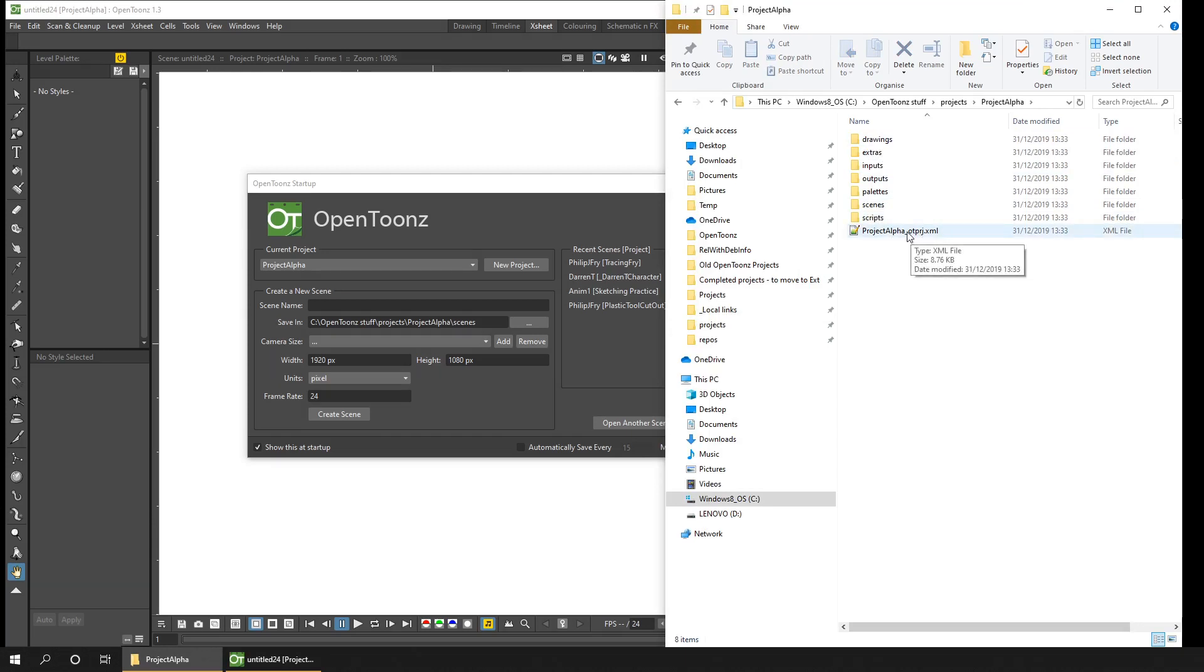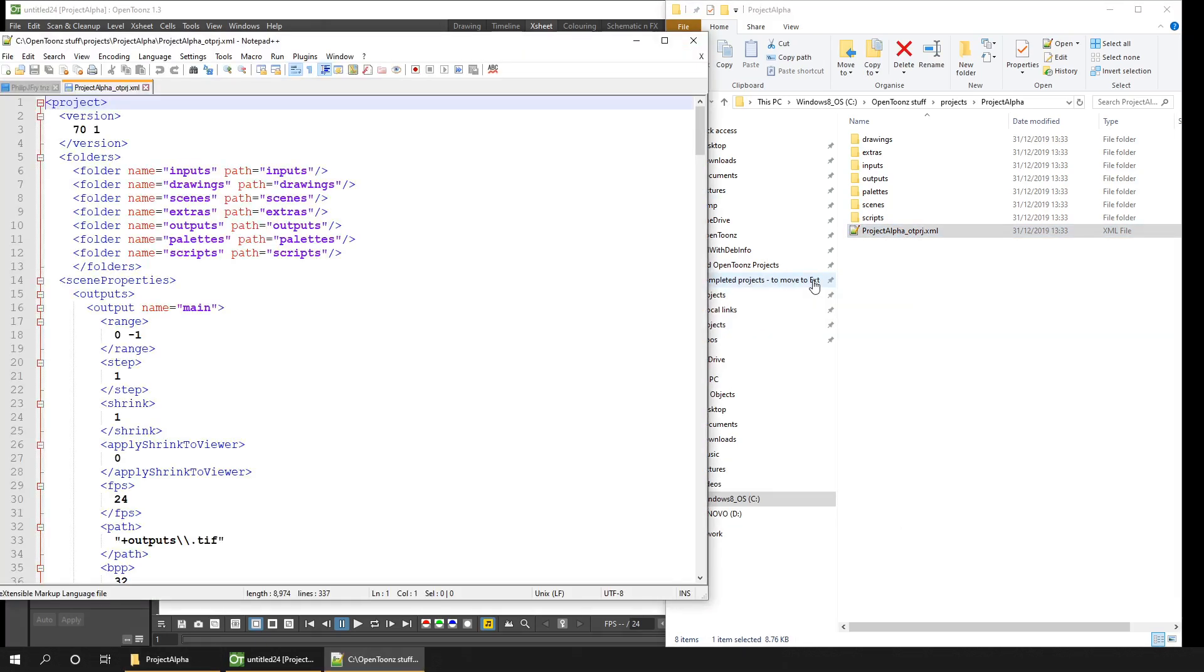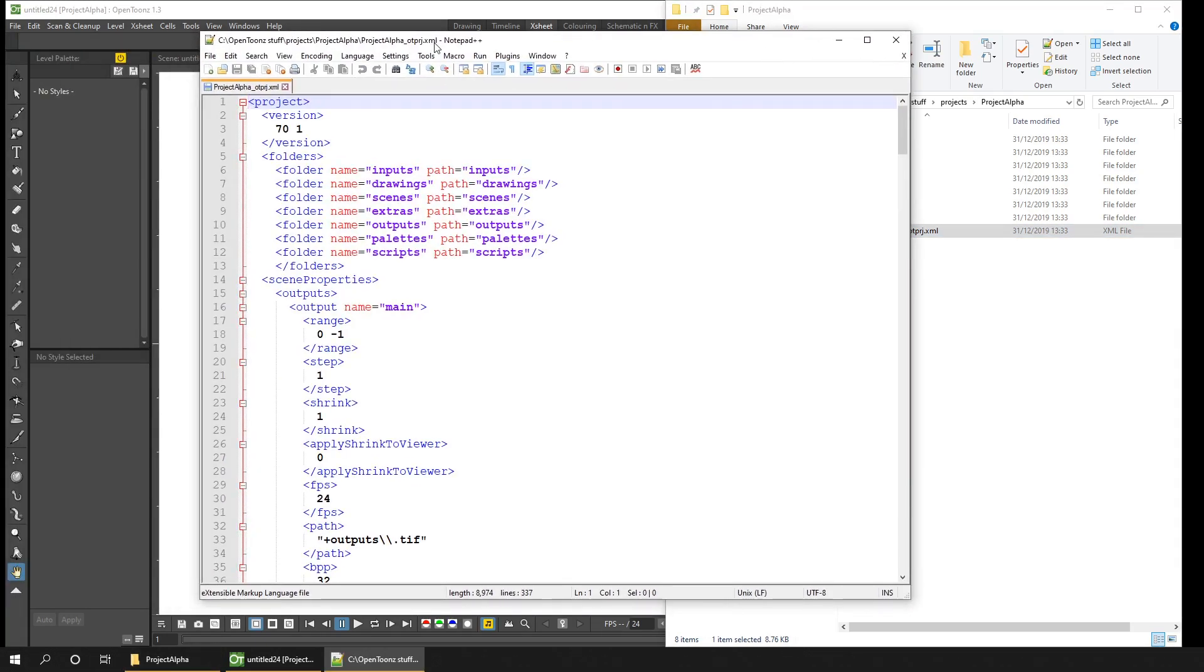The project file details some of those settings we've just seen. So if I open that up, you'll notice it's just a plain text XML file. So if you want to, you can make edits in here directly.